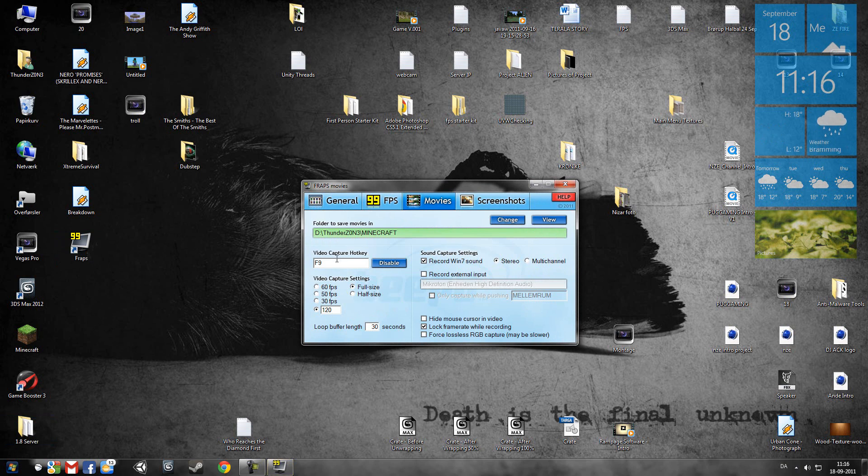And then you will close Fraps and open it up again. See if the settings match this video. Alright, it matches everything.